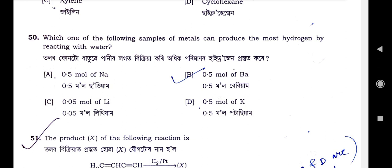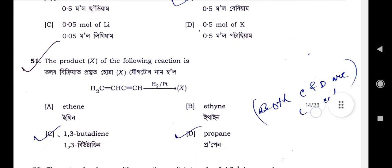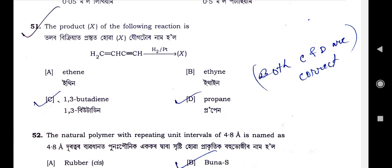Question number 50: Which one of the following samples of metals can produce the most hydrogen by reacting with water? Option B is the correct option — 0.5 mole of Ba. Question number 51: The product X of the following reaction — the reaction given is C≡C–C=O–C–C≡C reacting with H2 over Pt — what will be the product X?